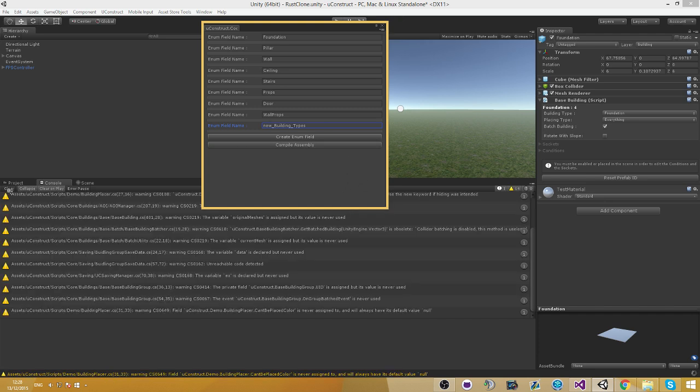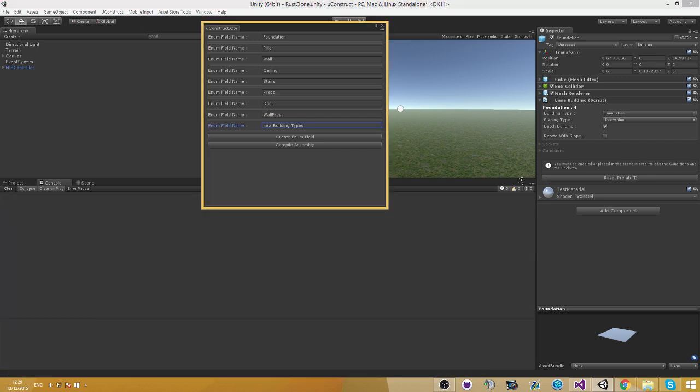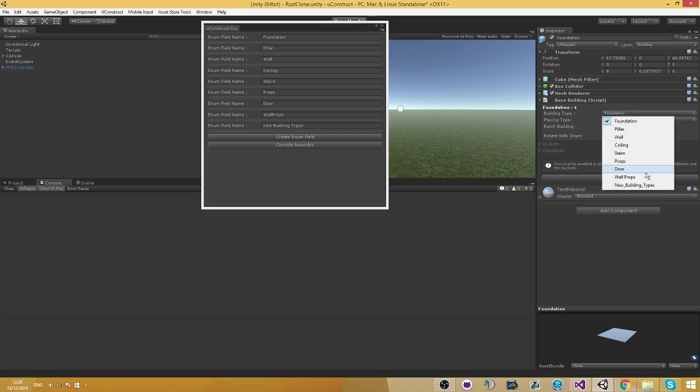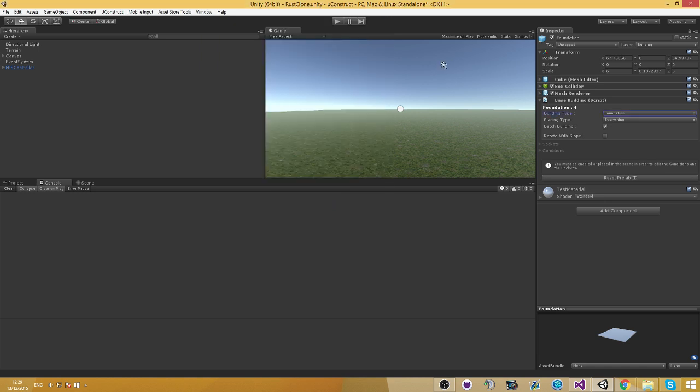And assembly. And as you can see there's a new building type in here. Pretty cool.